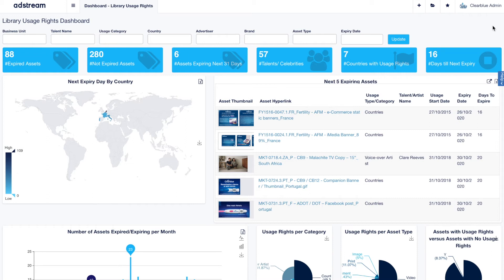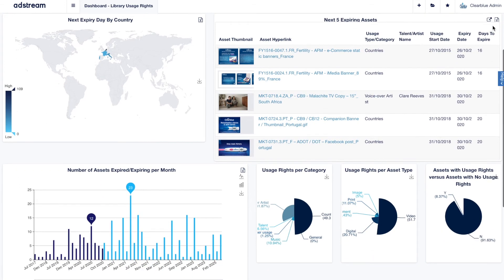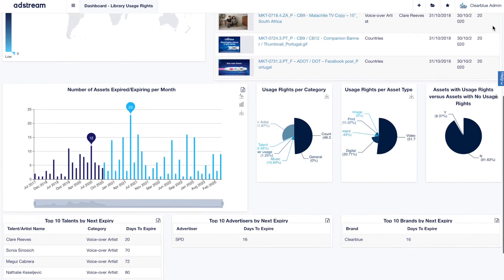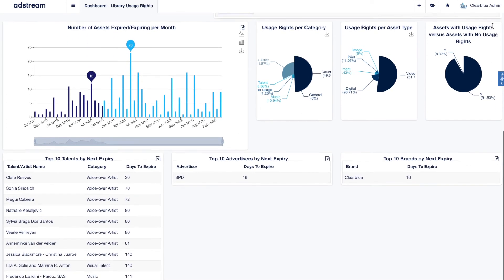AStream also provides us with usage rights expiry reports. In these reports I can access all the usage rights that are about to expire, which is fantastic.